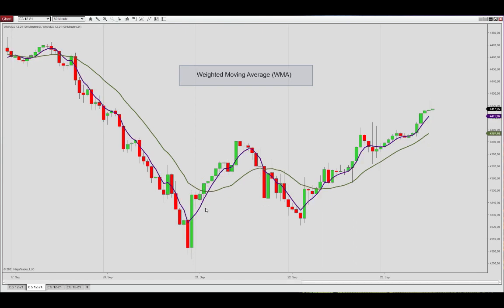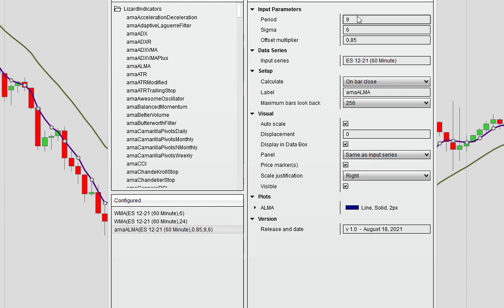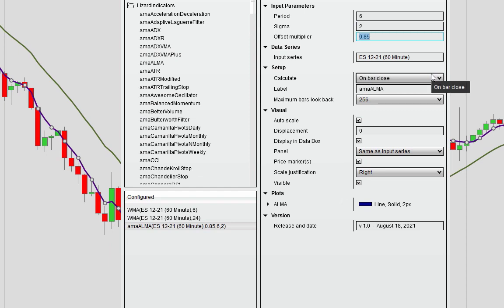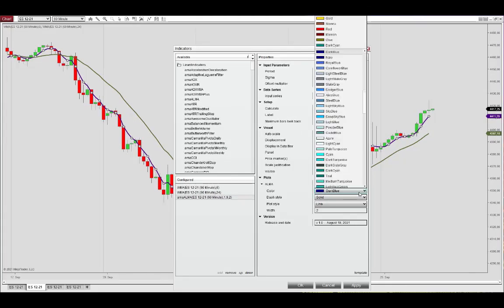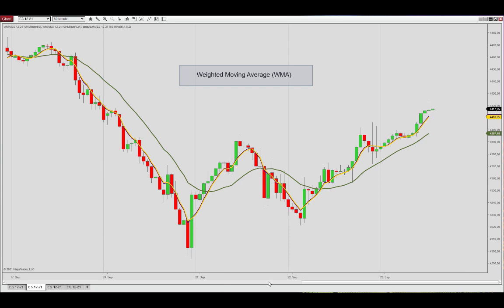Let's try to do the same with the weighted moving average. Again, go in and grab the ALMA here and set the fast period. Here we can narrow the focus of the sigma value, and the weighted moving average has most value allotted to the recent price point as mentioned, so we'll set the offset multiplier here to 1. Again, let's add a different color. I think we have approximated this weighted moving average calculation using the ALMA indicator.